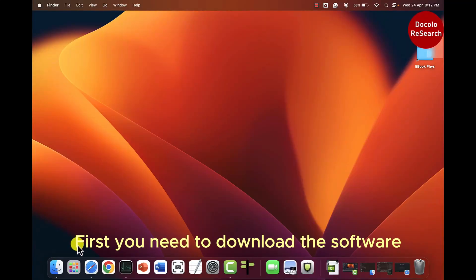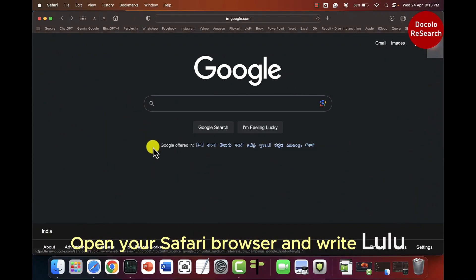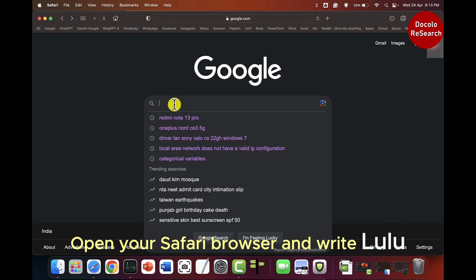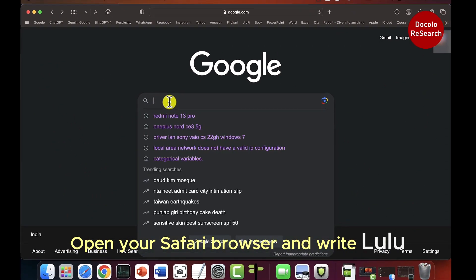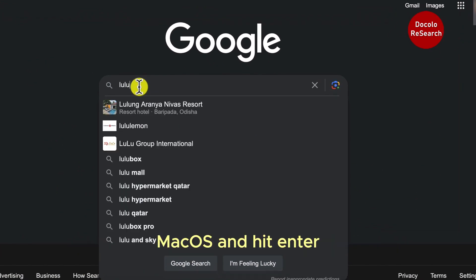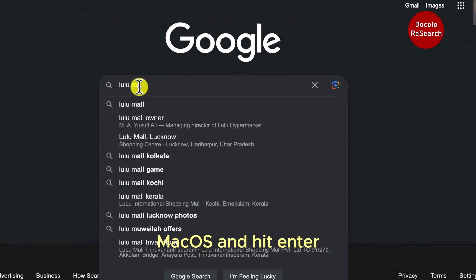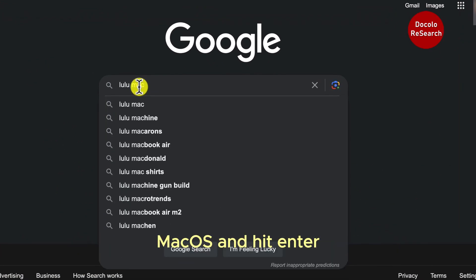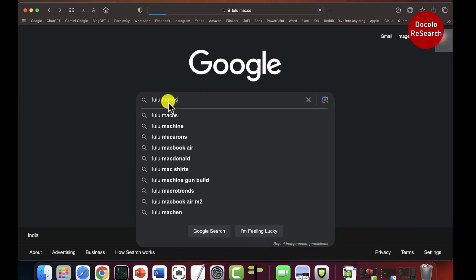First, you need to download the software. Open your Safari browser and write lulu macOS and hit enter.